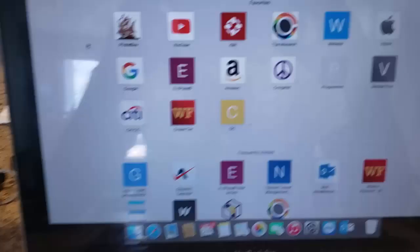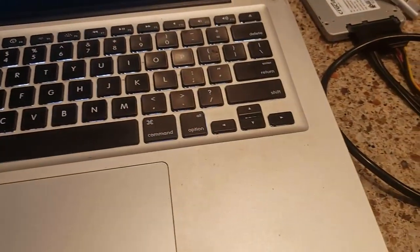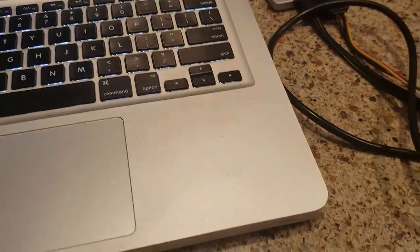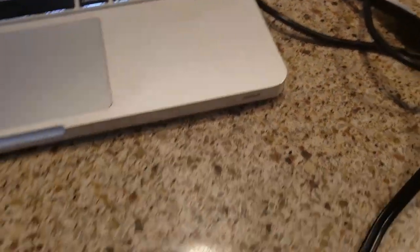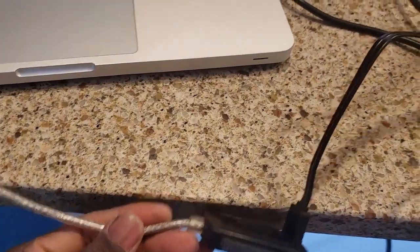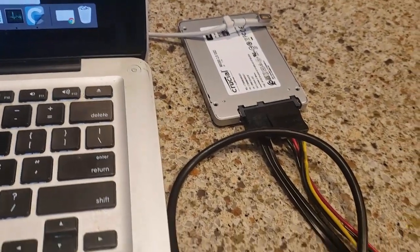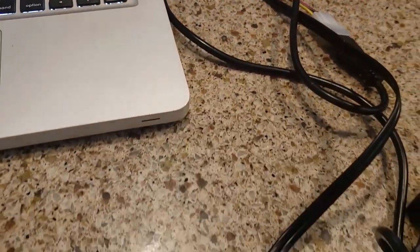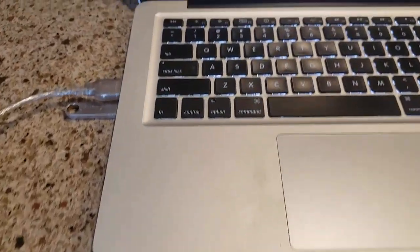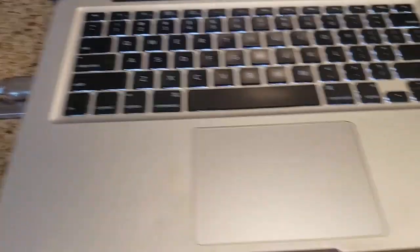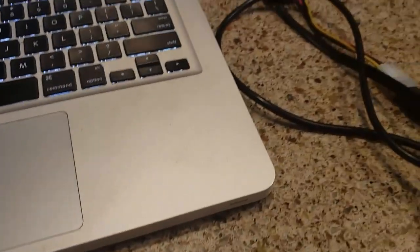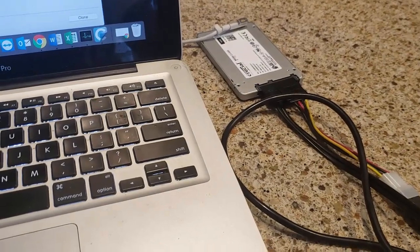I also want to show you the tools you need. I have a data transfer cable here connected to my SSD hard drive — this is what you use to connect the SSD to your Mac while cloning. You can buy this cable online for around $30.